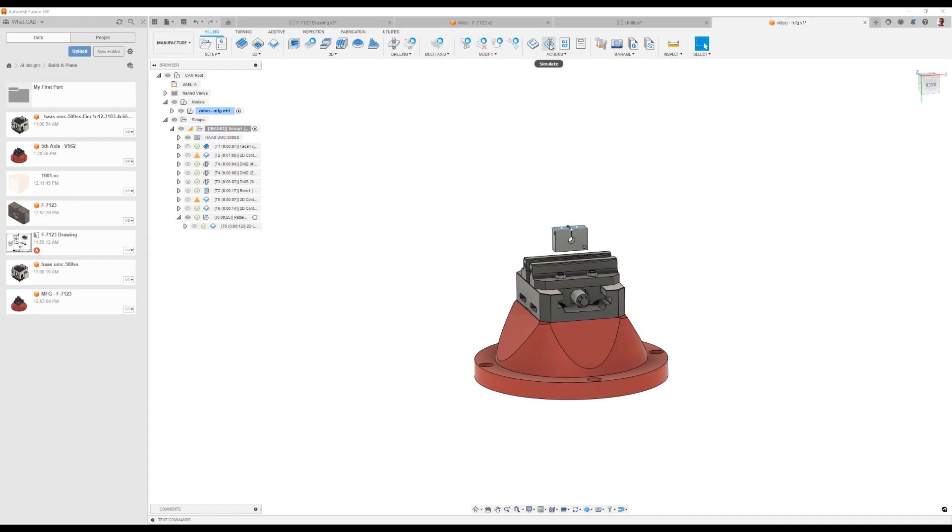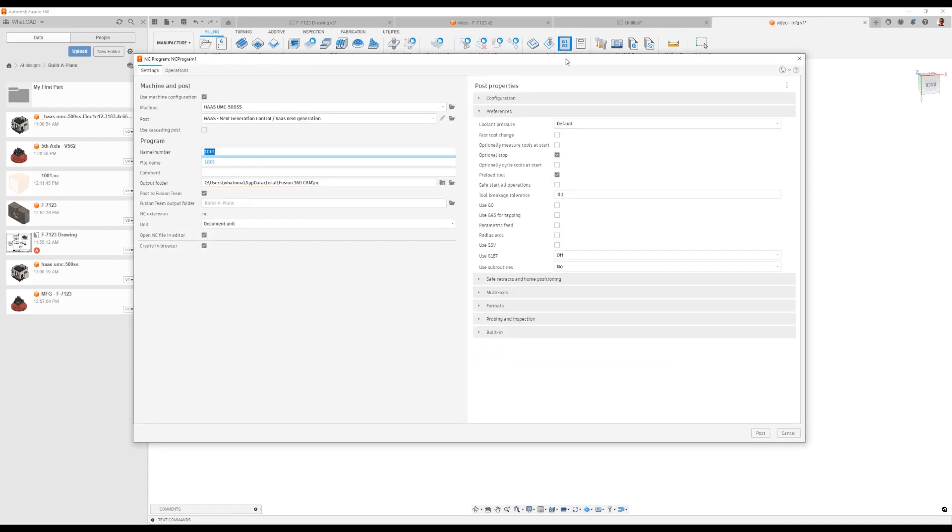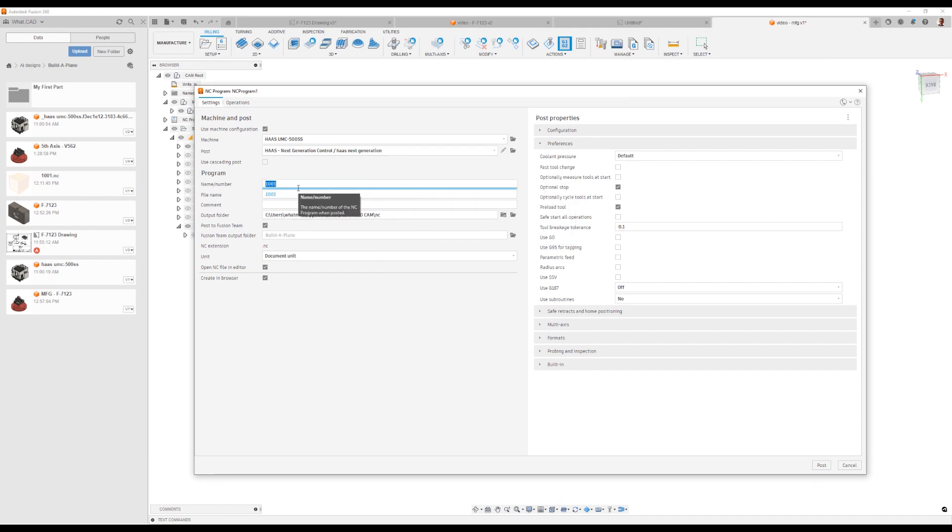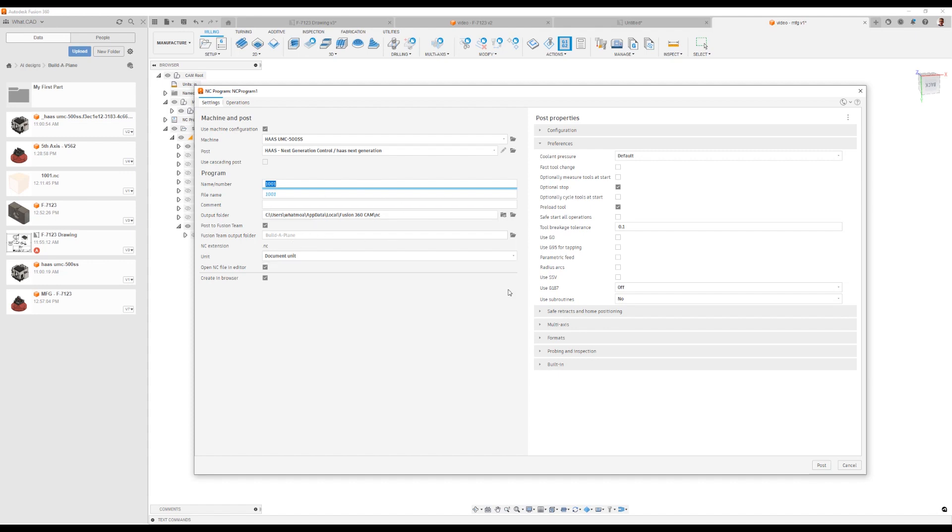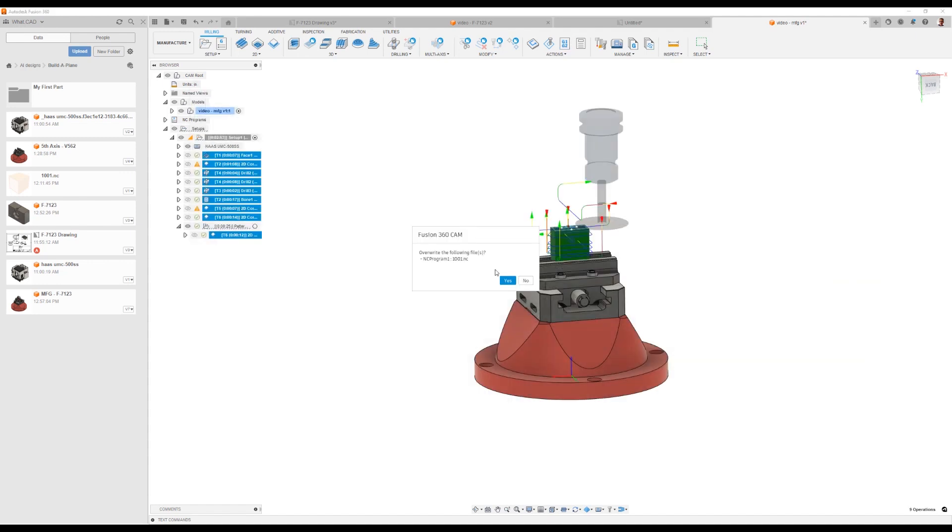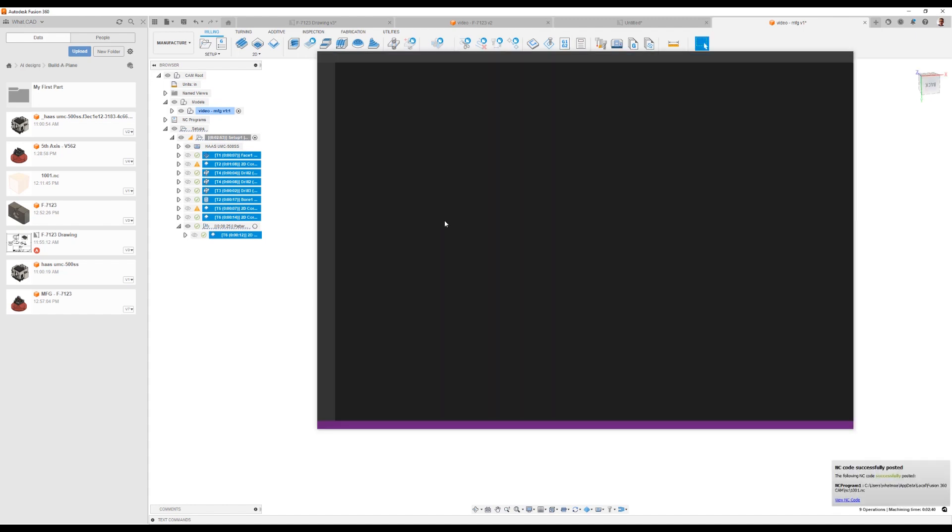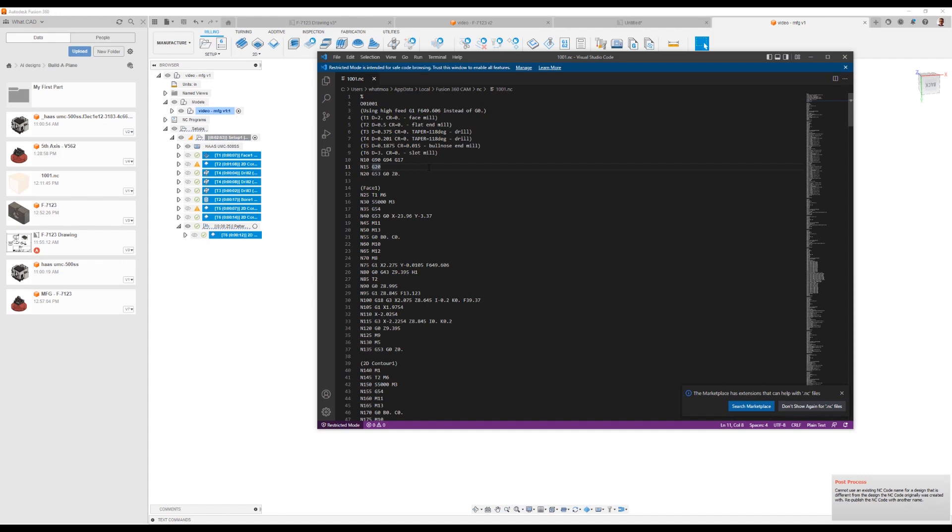The very last thing we need to do is put code out to the machine so we can actually run it. To do that, we do this process that we call post-processing. In the post-processing step, we simply give it a name. Because I'm using a machine, it already knows the machine. It knows the settings for the machine. You would change those over here. But for the purpose of this video, we're just going to go ahead and output that code. And here is the G-code that runs the CNC machine.